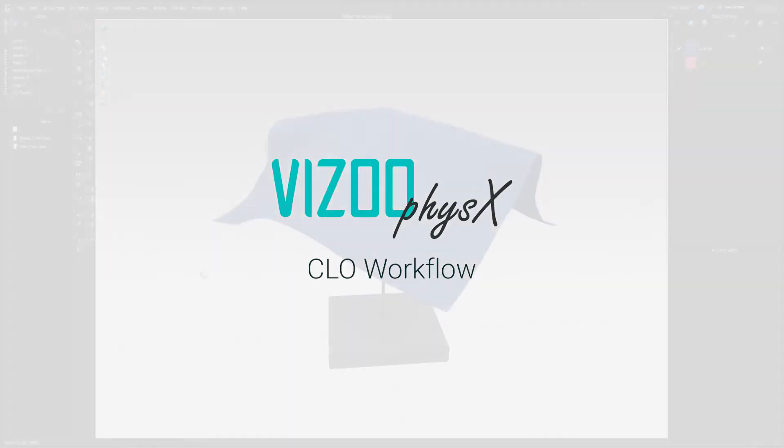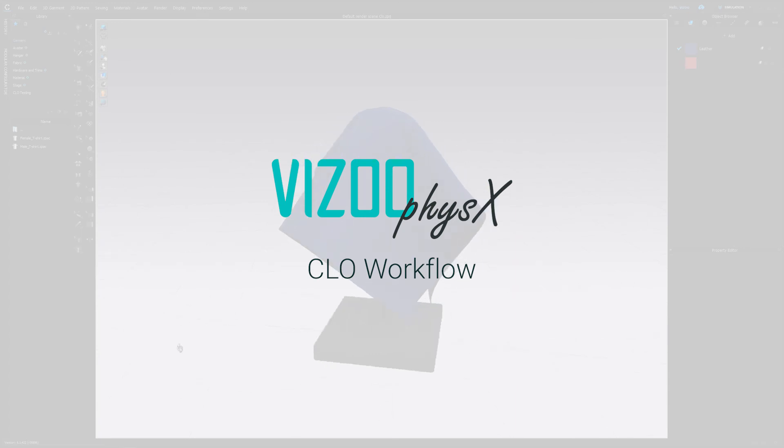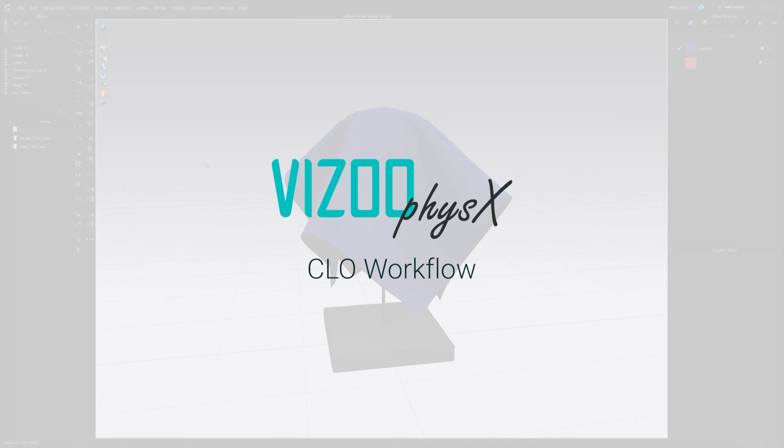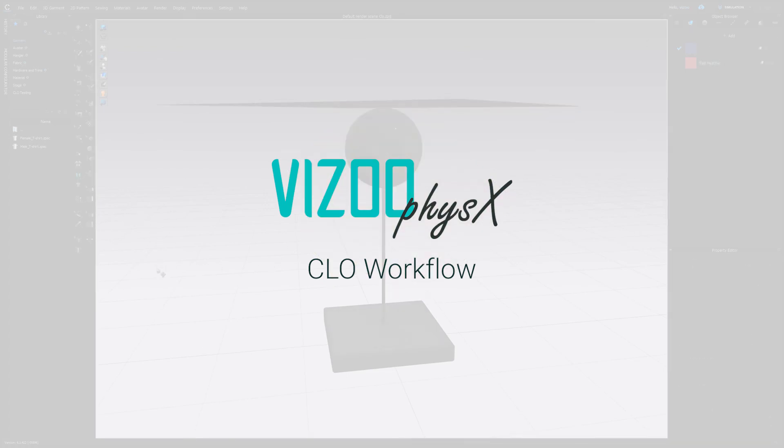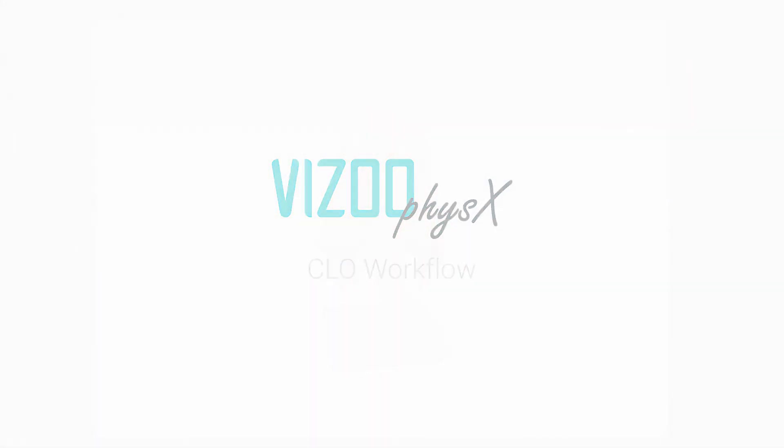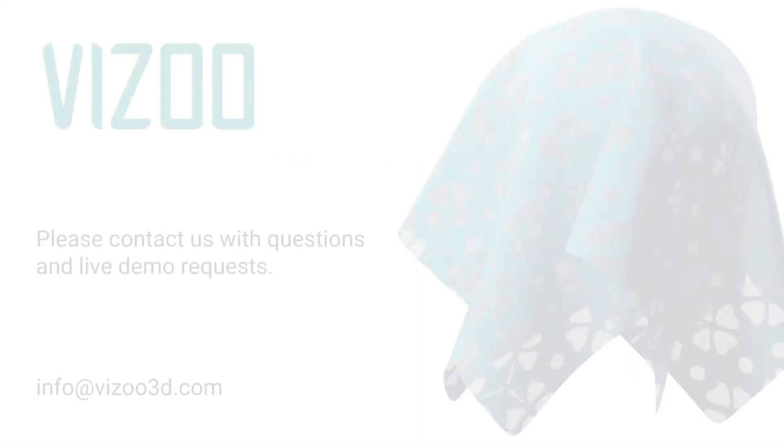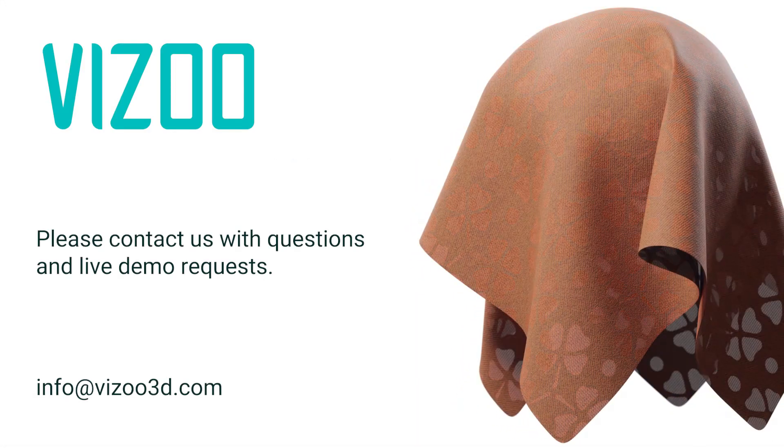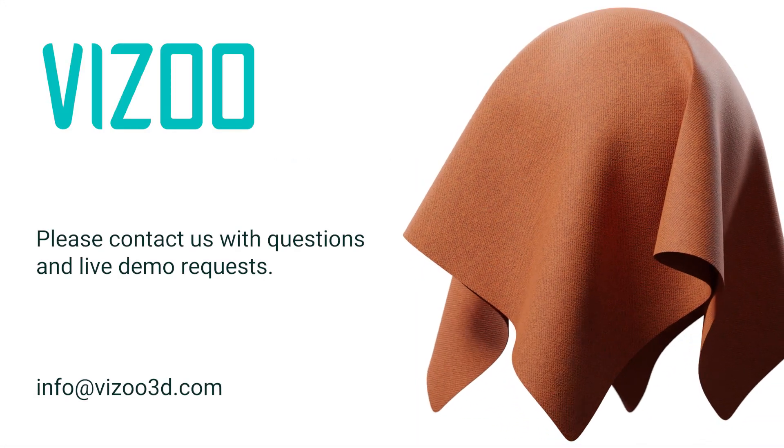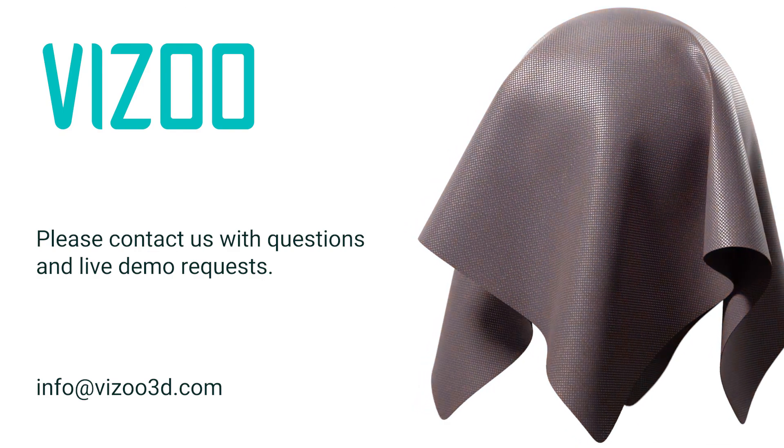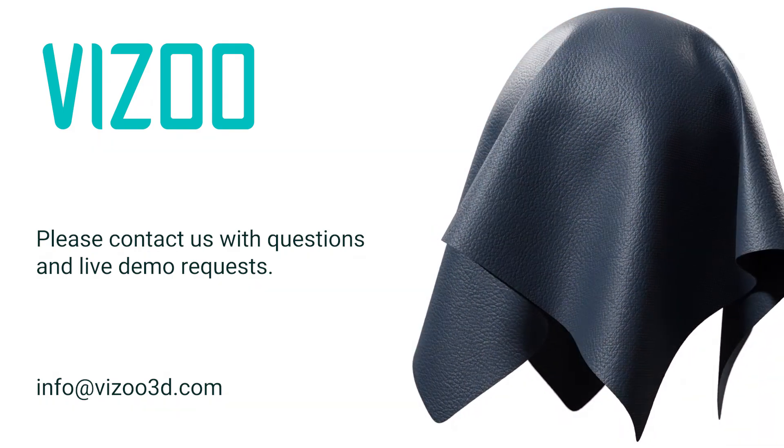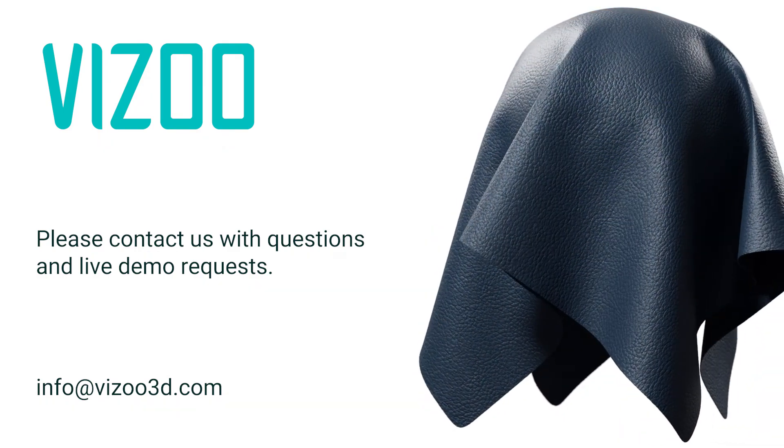And that's the process for using the Vizu Physics database with Clo. Physics is available through several subscription plans, some of which include credits for sending in physical swatches to Vizu for measurement if you can't find a close enough match in physics. Talk to your Vizu sales rep or reach out to info at Vizu3D.com to learn more about the physics service and pricing.